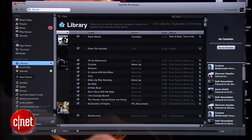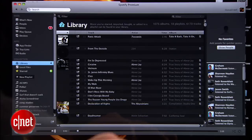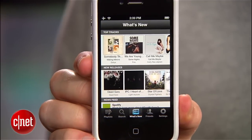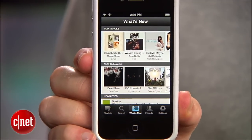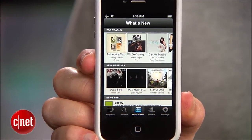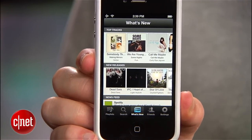Spotify's music subscription service is a great way to discover and share music, and with their mobile app and a premium account you can take their huge library of songs with you anywhere. But every once in a while you'll think of a song you want to hear that isn't available on Spotify, but you know it's on your phone somewhere.